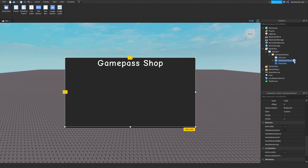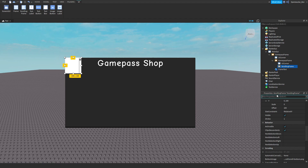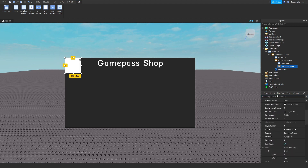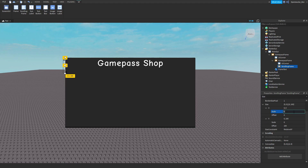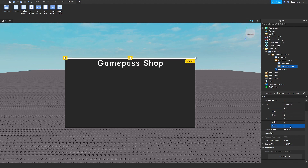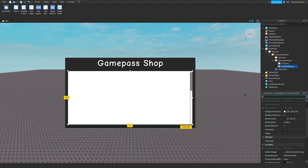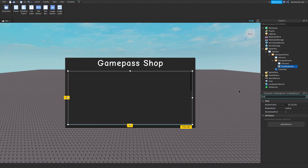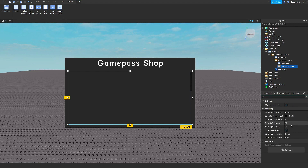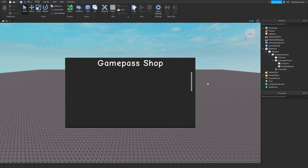Now in the GamePass frame, insert another frame — this time a ScrollingFrame. Remember to always scale it using Scale not offset. Set the offset to 0 and scale to around 0.4. For your ScrollingFrame, make the BackgroundTransparency 1, BorderSizePixel 0, and set the scrolling bar thickness to around 8. Make the color white. As you can see we now have a frame that can scroll up and down.